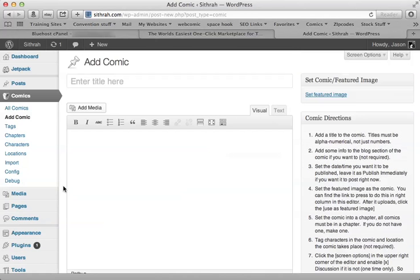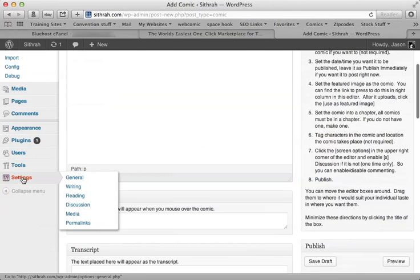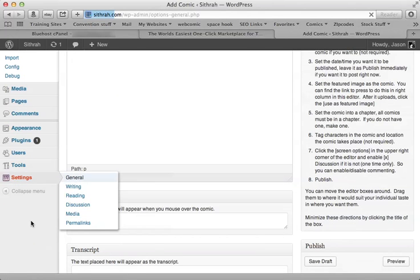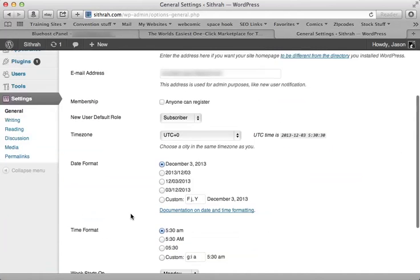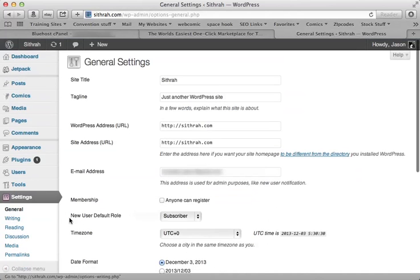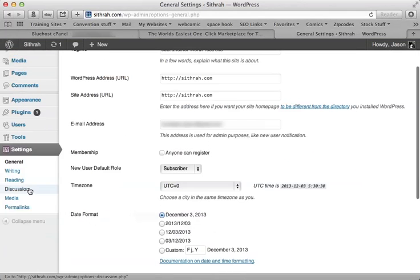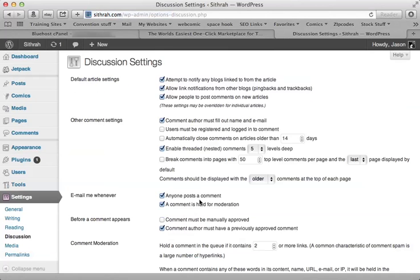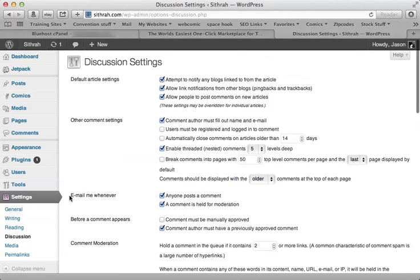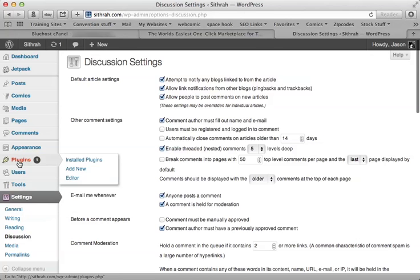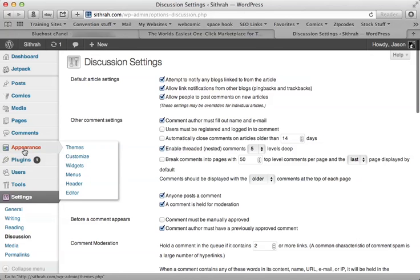One thing you'll want to do is go to Settings, General. This is in WordPress. You want to change some of these things. I mean, all this stuff you're going to want to dig through. There's discussion. This is how people post comments and what you want your comments to look like. If you want anyone to be able to post, you'll want to go up to Appearance.